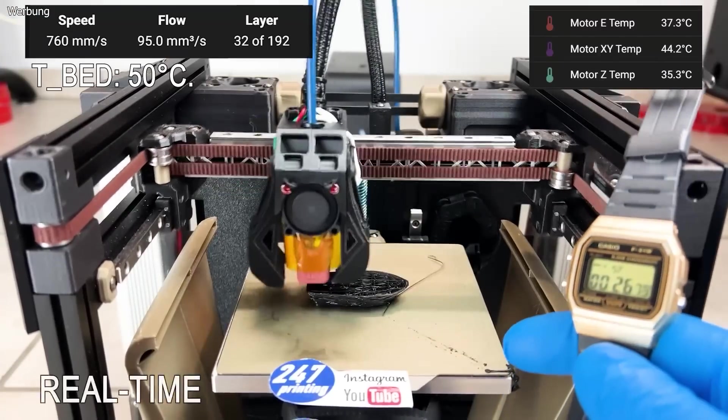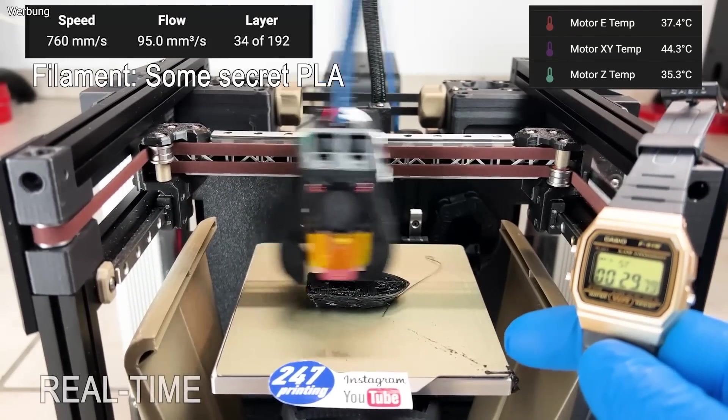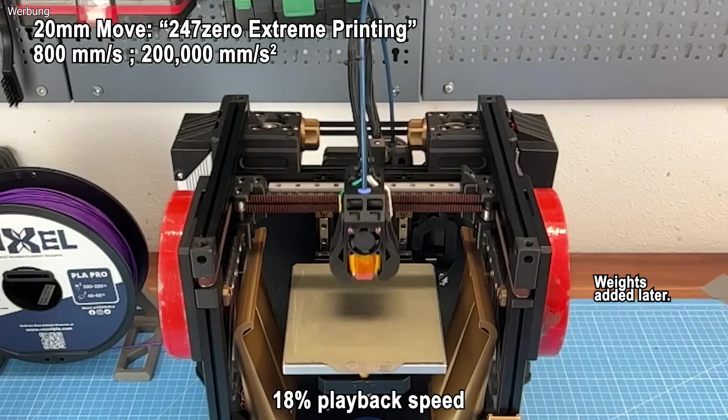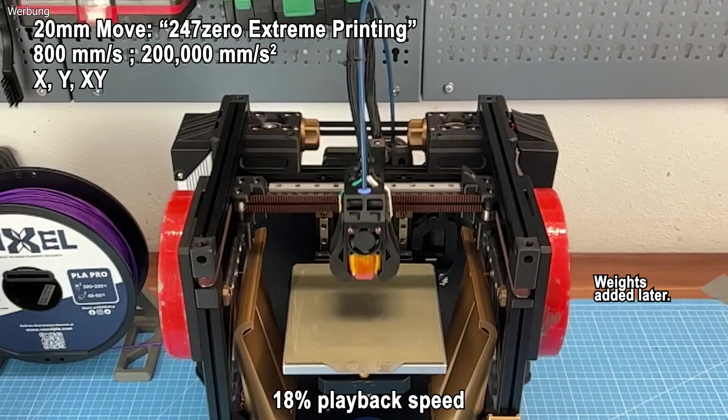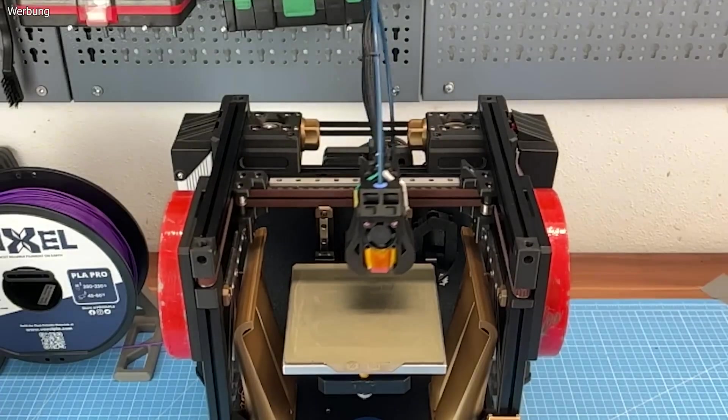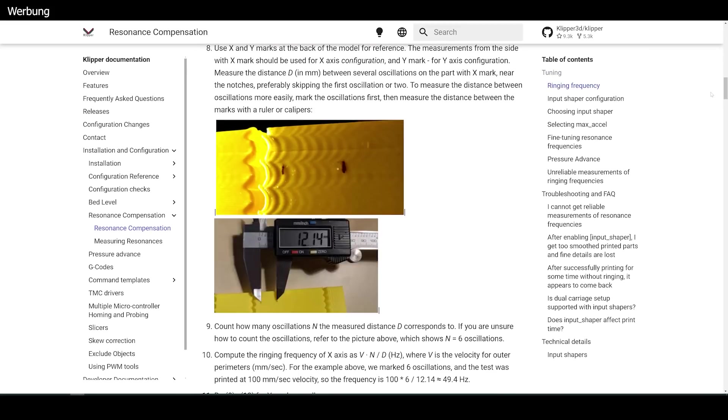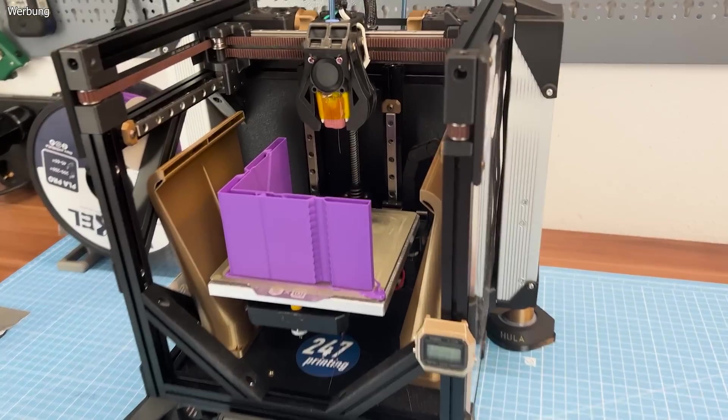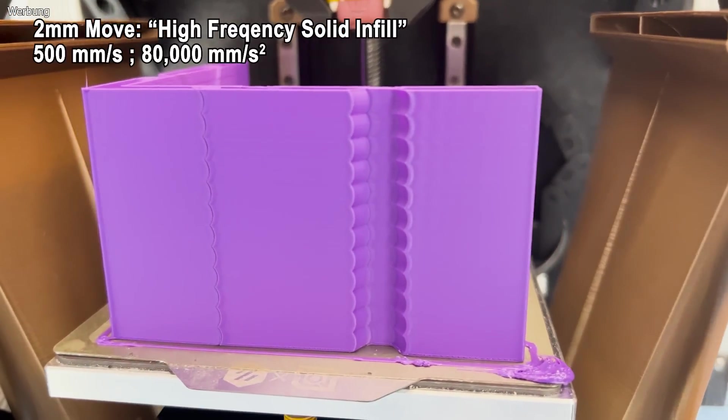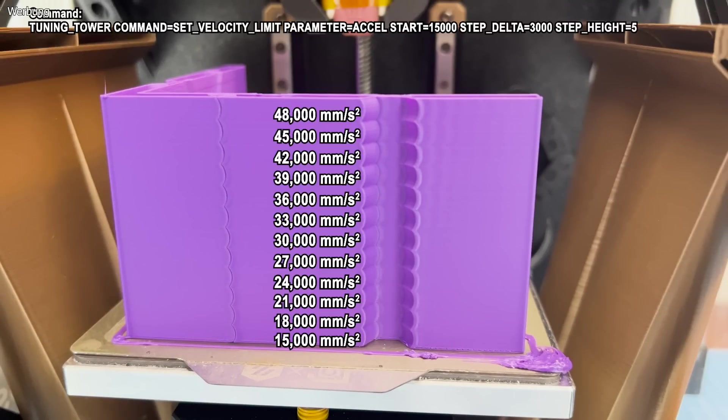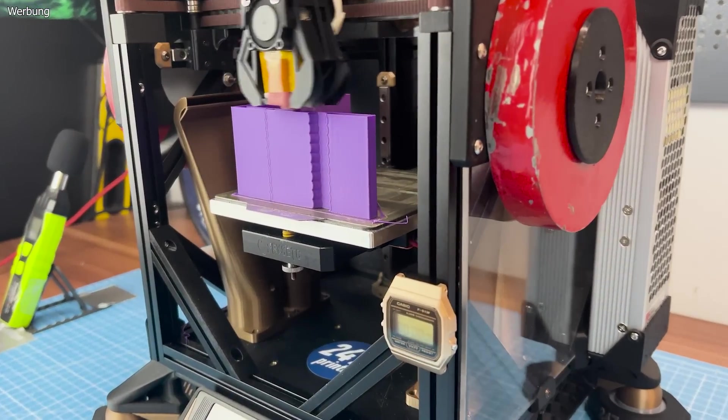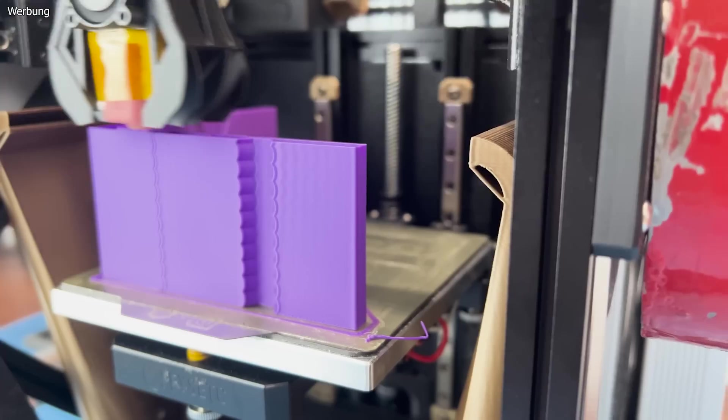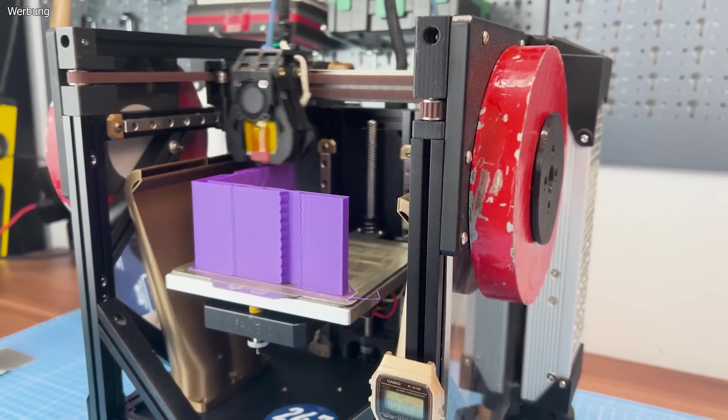This represents the travel movements in that 7.5-minute Benchy print. Finally, the last test simulates the extreme printing and travel moves from the 2.5-minute Benchy print with movements at 800mm per second and 200k acceleration, again in all directions. For the printing test, I used the Klipper ringing tower designed for setting up input shaping without an accelerometer. Each segment is printed at automatically increasing accelerations to induce ringing. I ran the test from 15k to 48k in 3k steps. On 24-7-0, ringing usually starts somewhere between 20k and 40k acceleration.